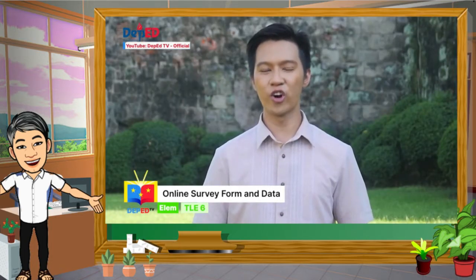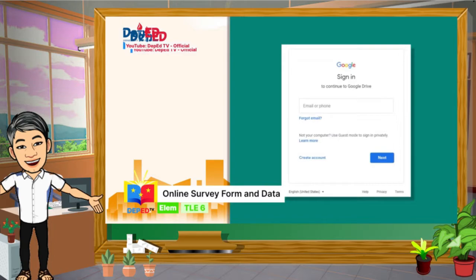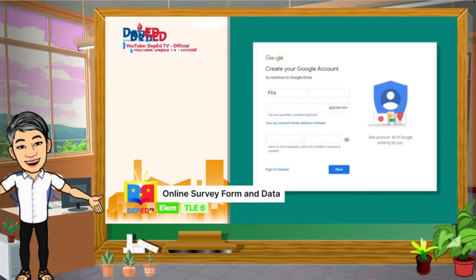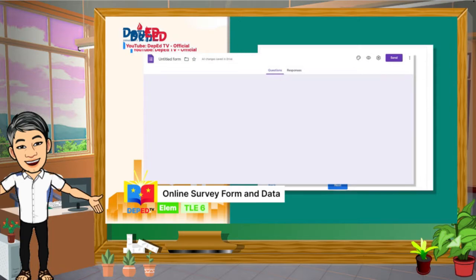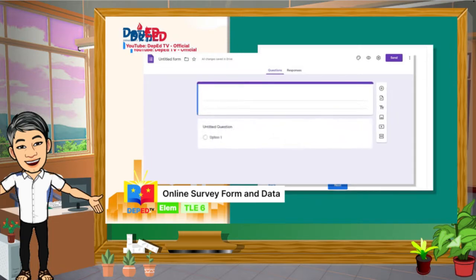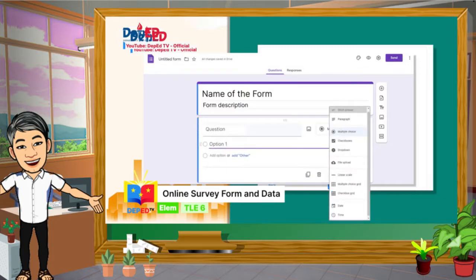Here are the steps in processing online survey data using Google Form. Number 1: Create an account using Google — click create account, then select for myself. On the next page, provide your first and last name, username, and password. You also have to verify your phone number so Google can make sure you are not a robot. Number 2: How to create a blank form — type the name of your form, then type the description. Type the questions, click the drop-down menu next to the question field, then select the type of question you want from the list.